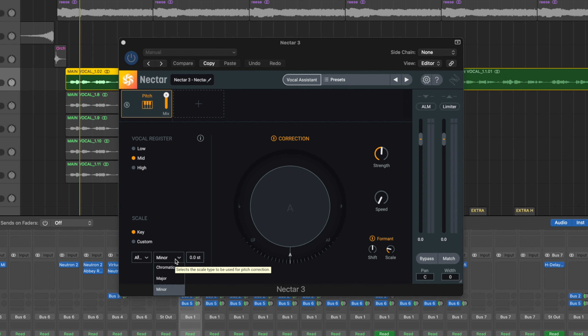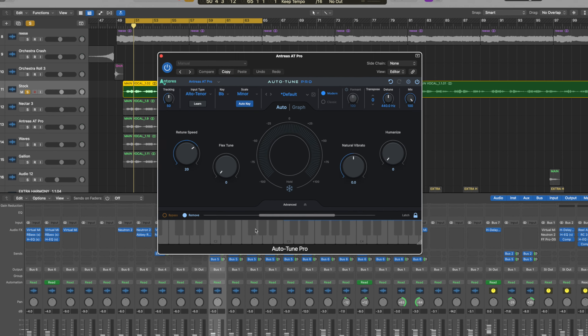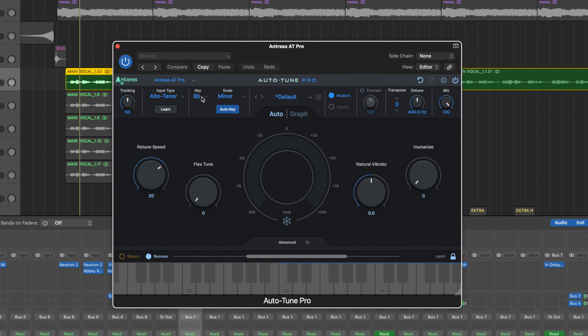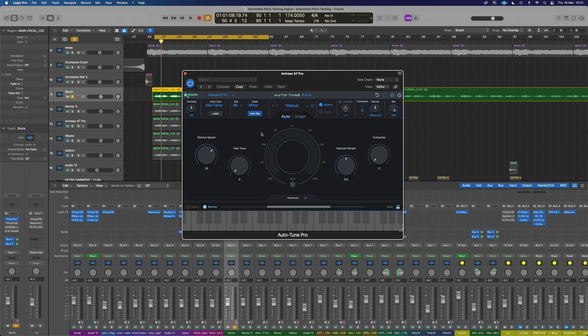In Nectar, the key scale is set to A sharp minor — though it only gives you chromatic, minor, or major options. In Auto-Tune Pro, we have even more scale options. Key-wise, it currently says B flat minor, but that is A sharp — it's just how it displays it.